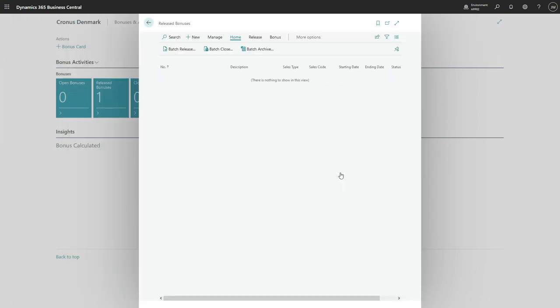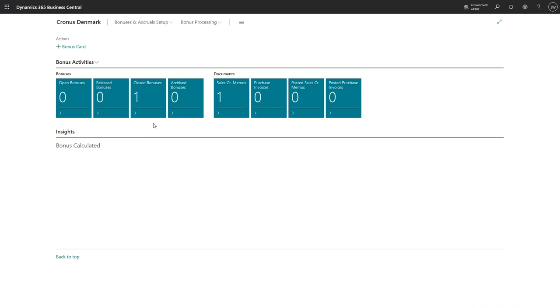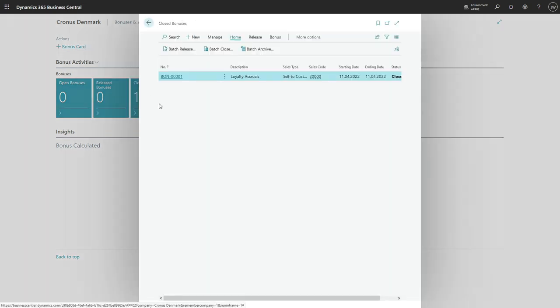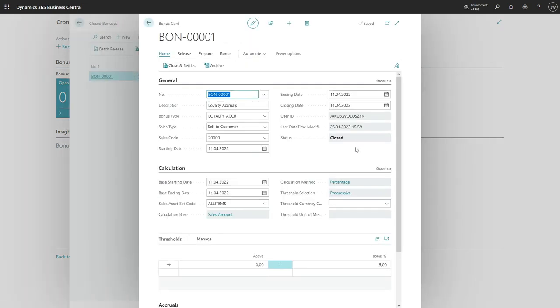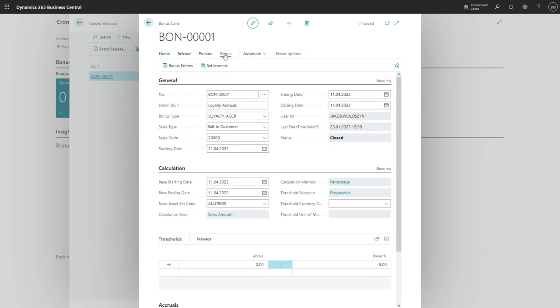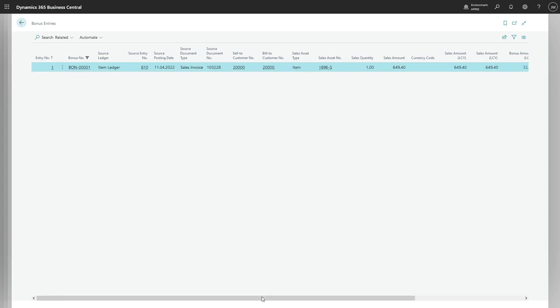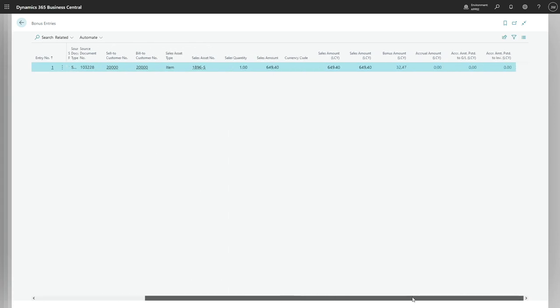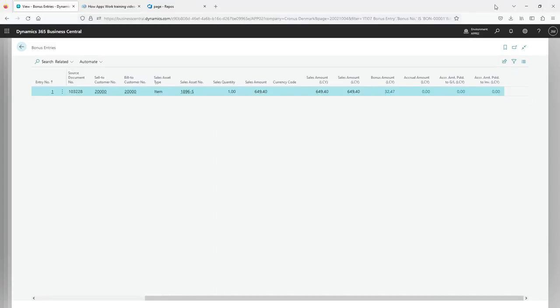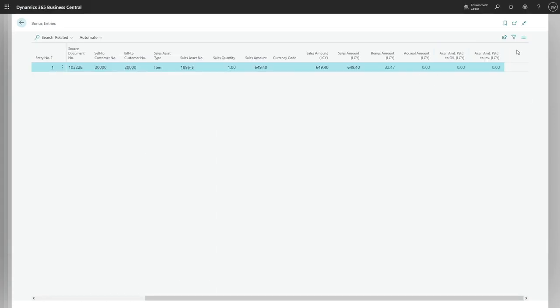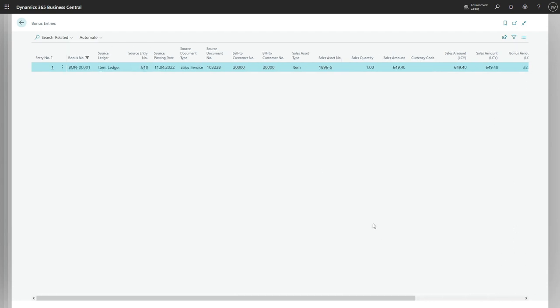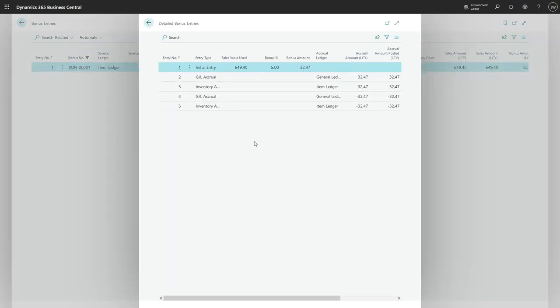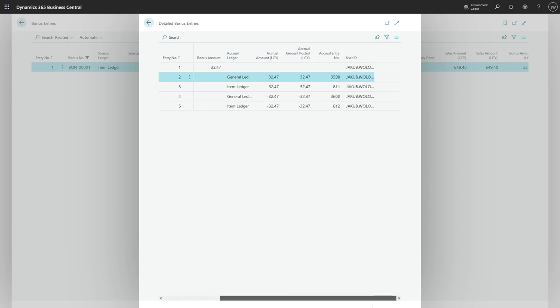I don't want to open it, and now I see my bonus on closed bonuses list. So what is important, when I navigate to bonus entries again and review the calculated fields, they are zeroes. Their balance is zero because the accruals were reversed, which we have the information of in the detailed bonus entries.